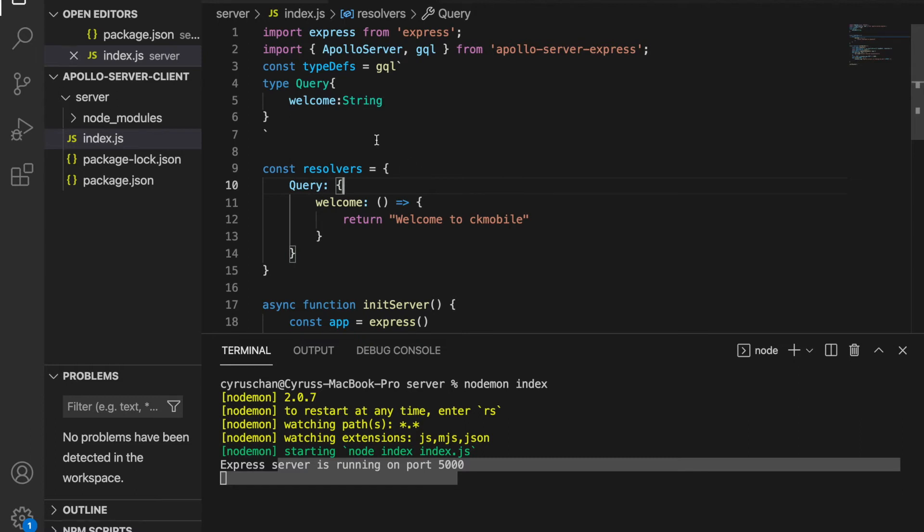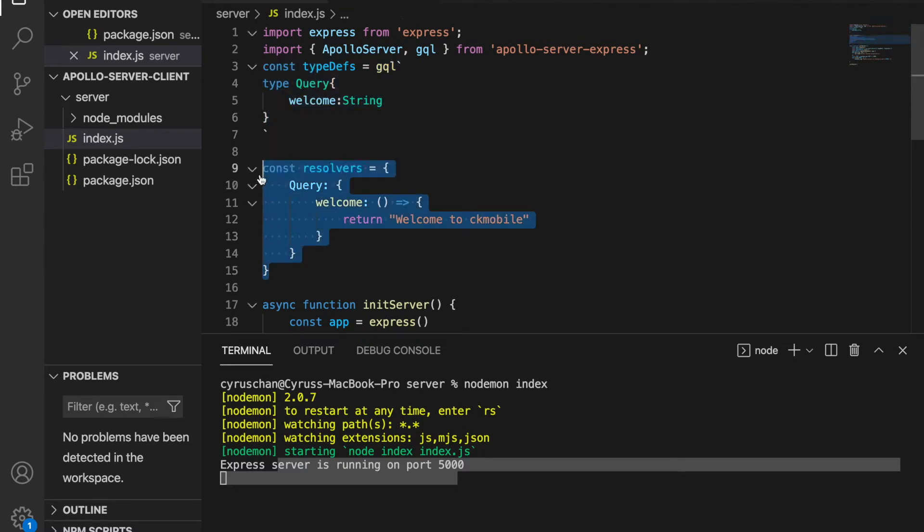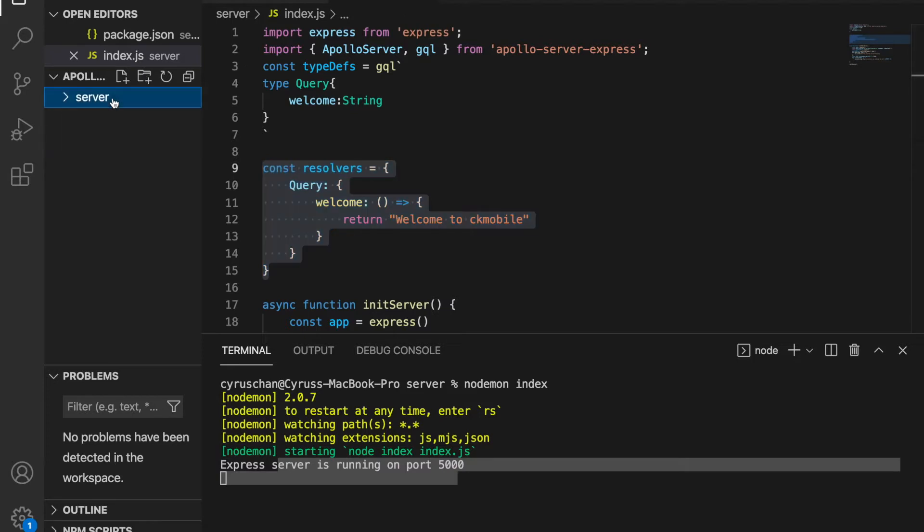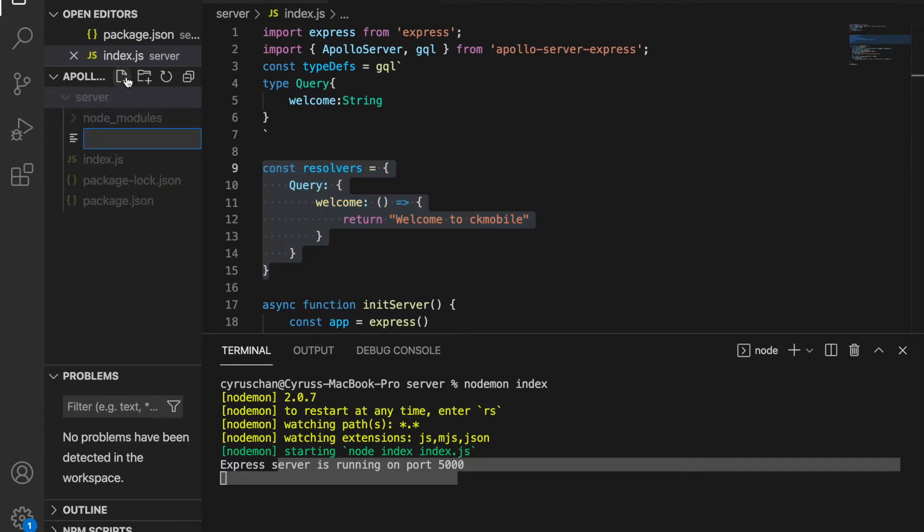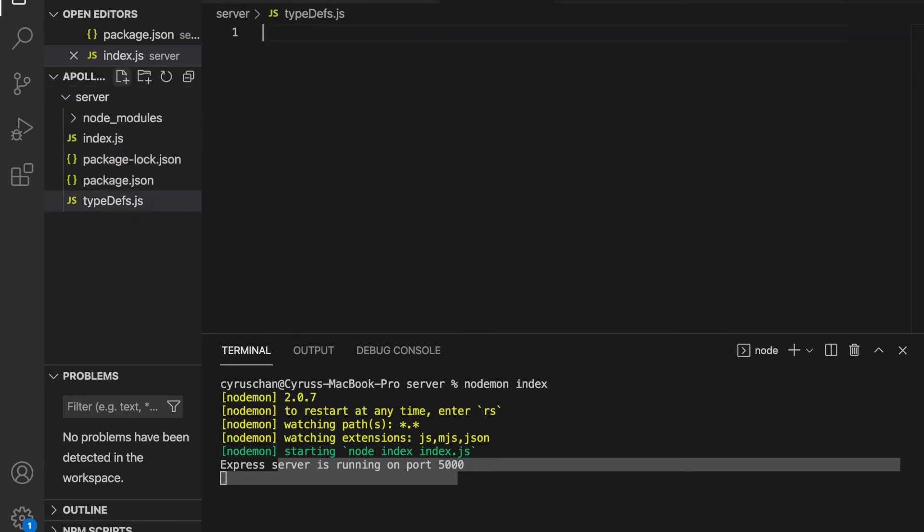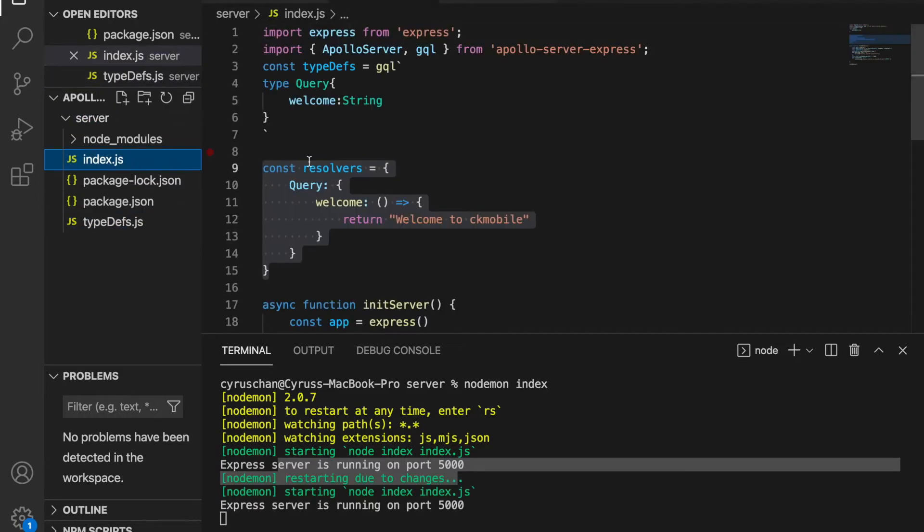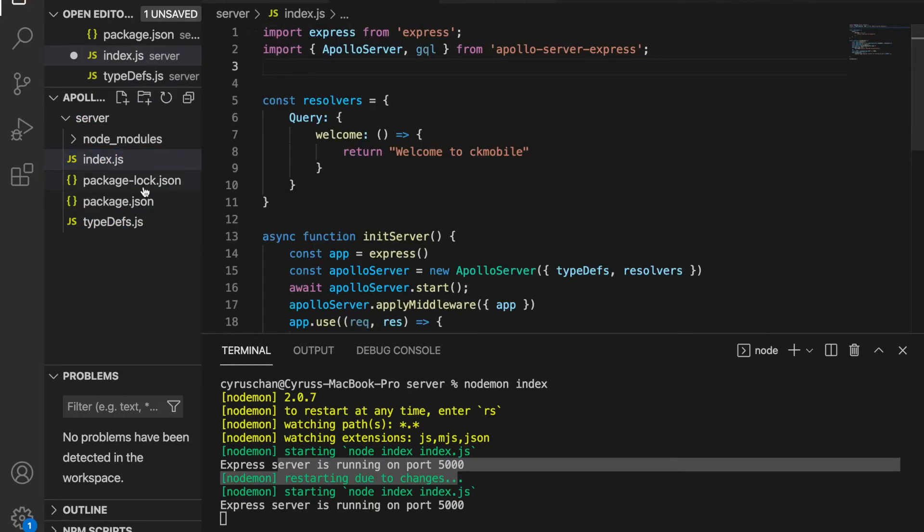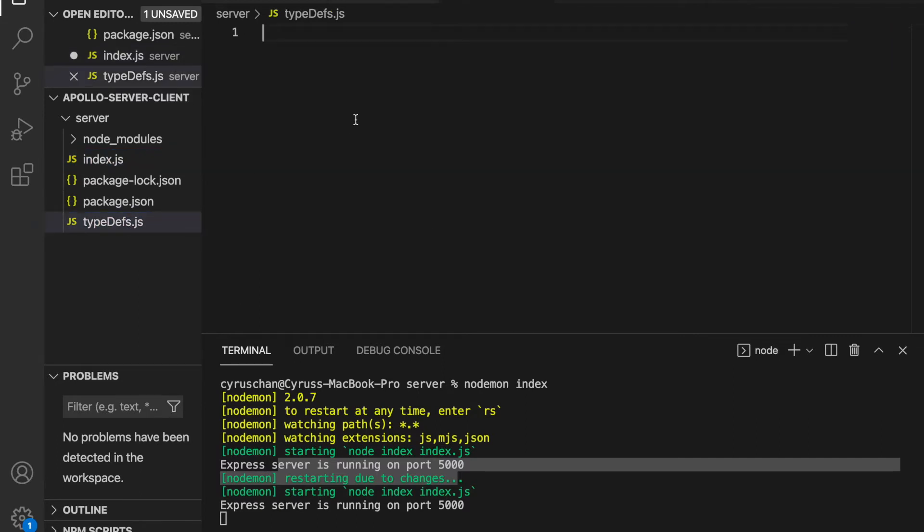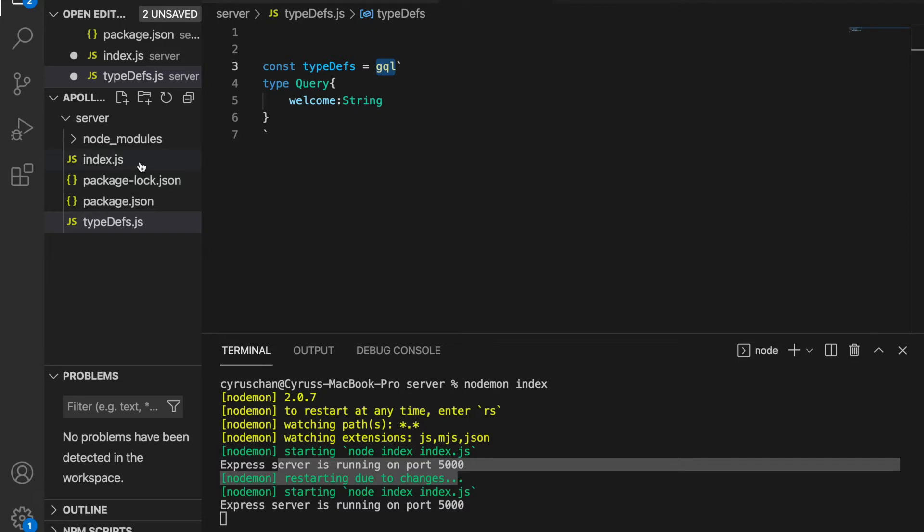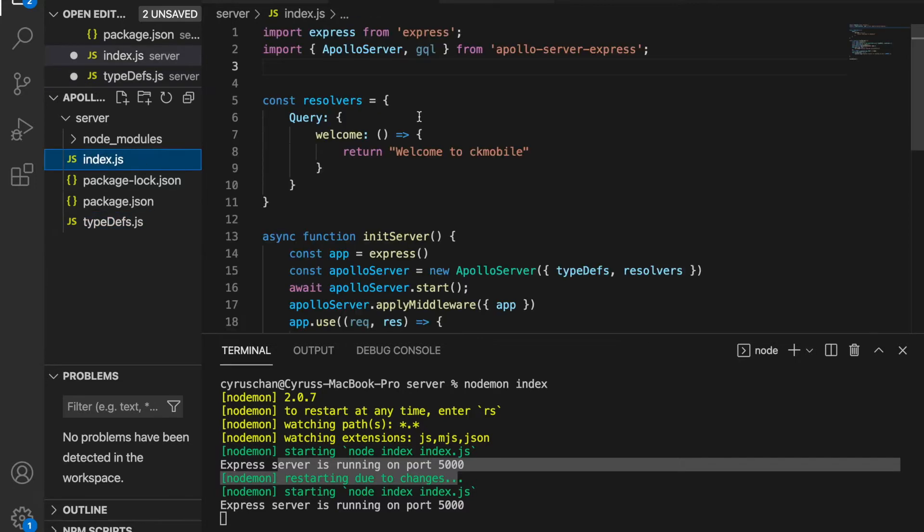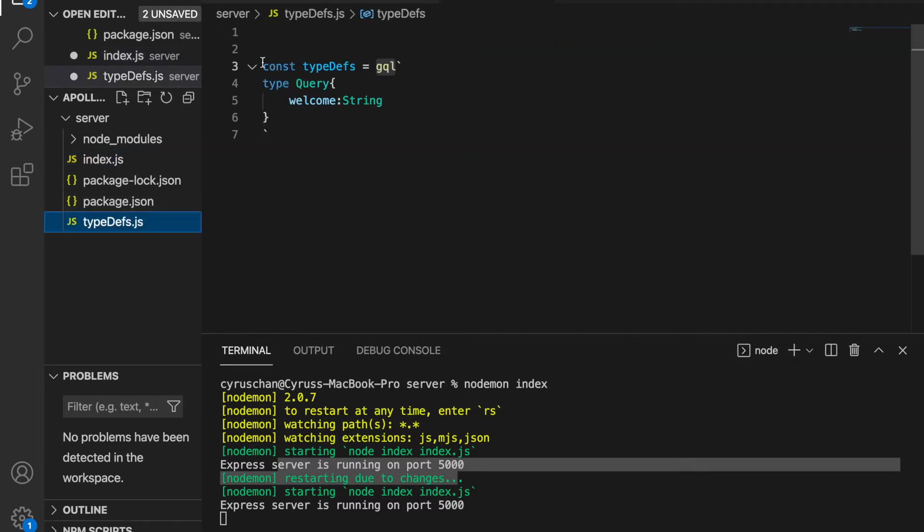In this part we will separate these two into two different files. So we go to the server and then we create a file called typedefs.js, and then we cut this out and paste inside this file. You can see we need this GraphQL, so we have to import from the Apollo Server Express.